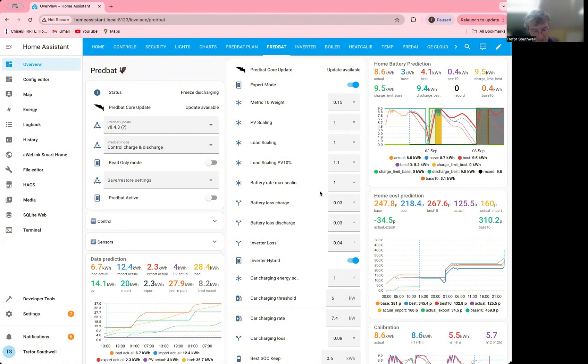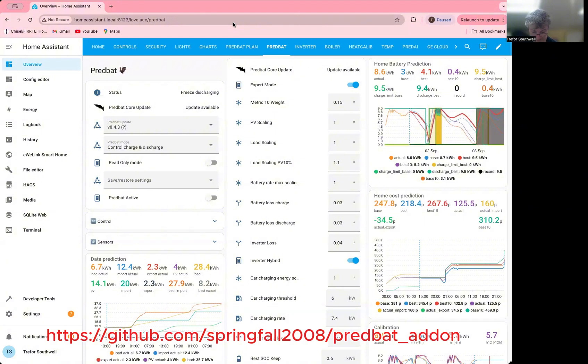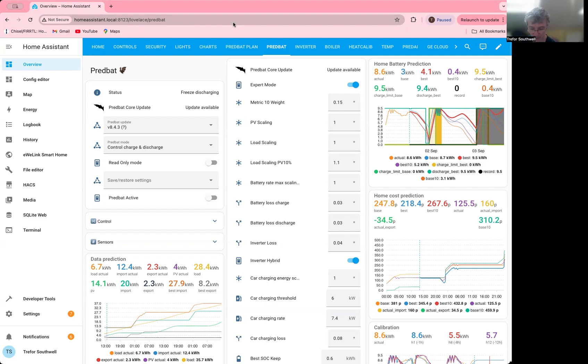This will only work if you're using the add-on installation of PredBat. You can't actually use it with the AppDemon one, which is becoming deprecated now. It still works, but I'd encourage everybody to update as soon as they possibly can because I don't really want to continue supporting AppDemon. It has too many issues with it.